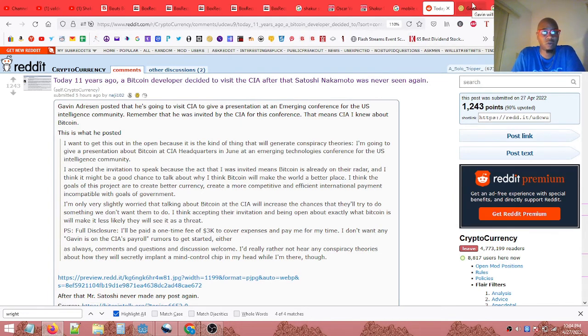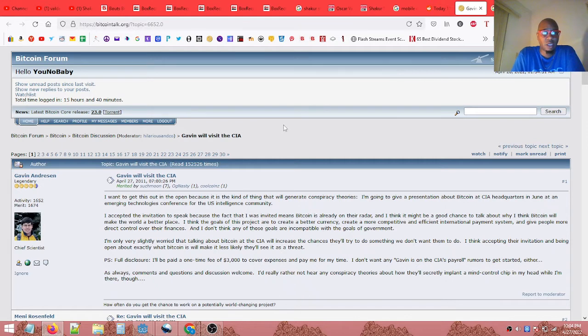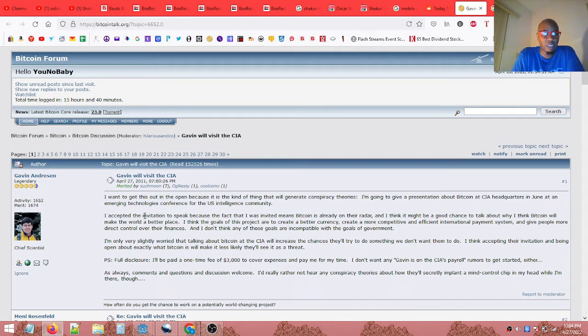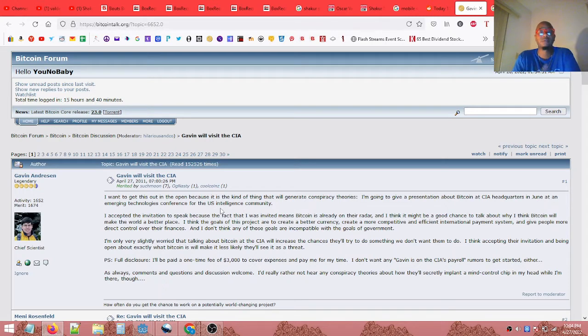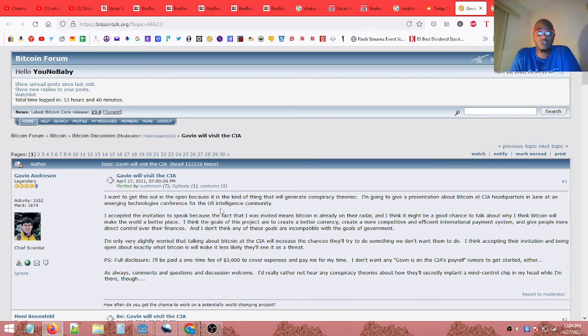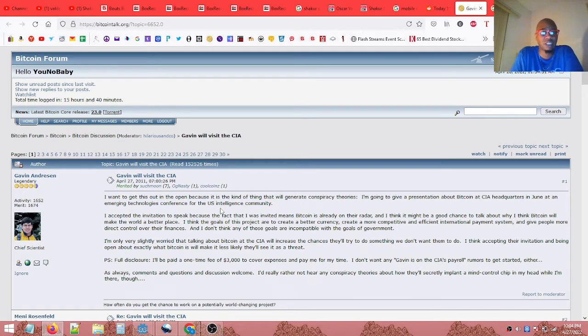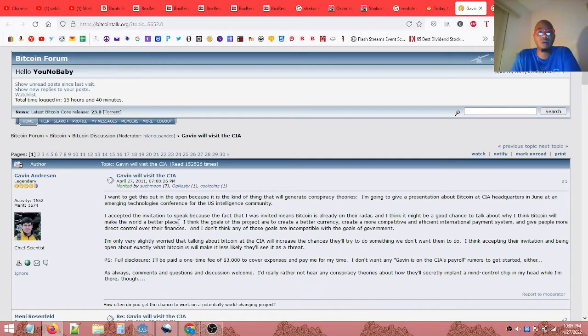And down here, a post from Gavin Andreessen. It says I want to get this out in the open because it is the kind of thing that will generate conspiracy theories. I'm going to give a presentation about Bitcoin at CIA headquarters in June at an emerging technologies conference for the U.S. intelligence community. I accepted the invitation to speak because the fact that I was invited means Bitcoin is already on their radar.